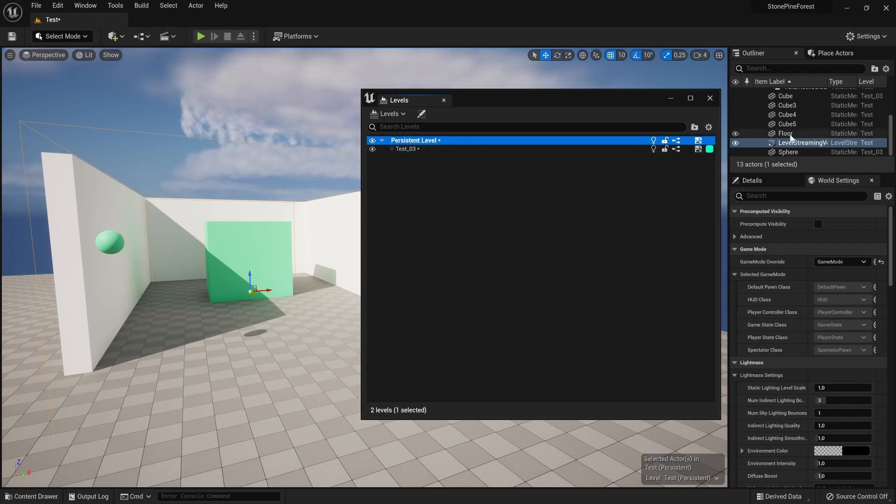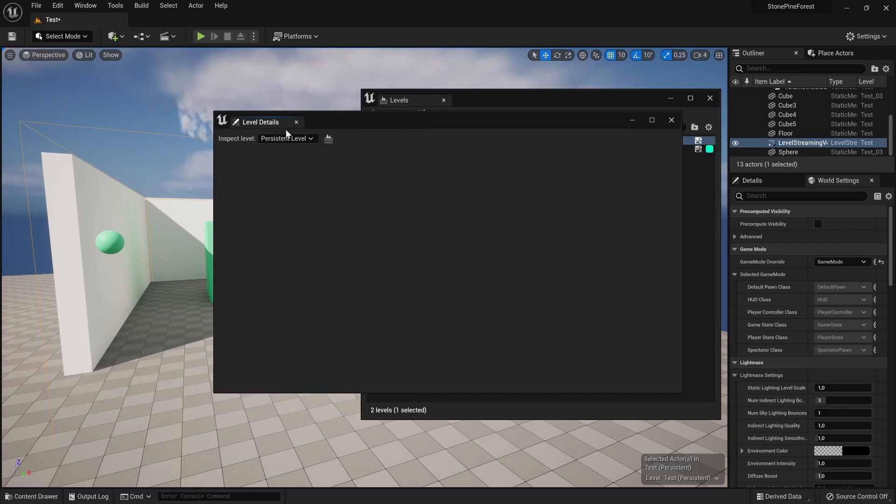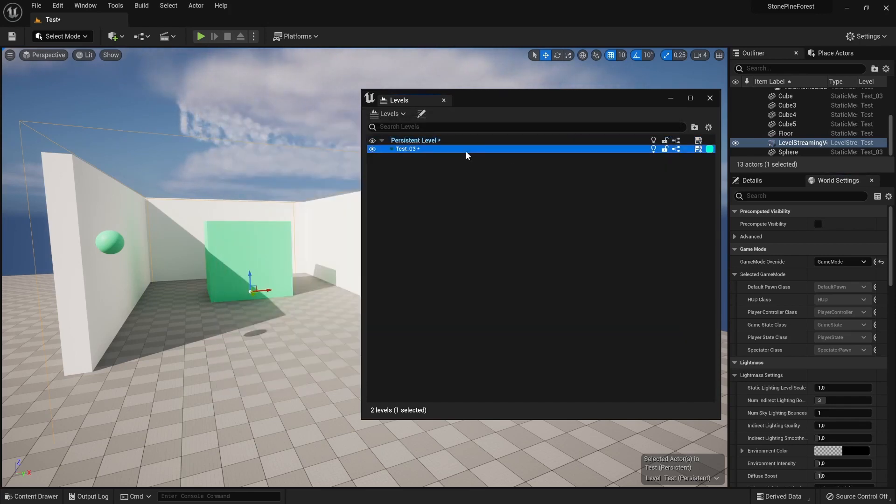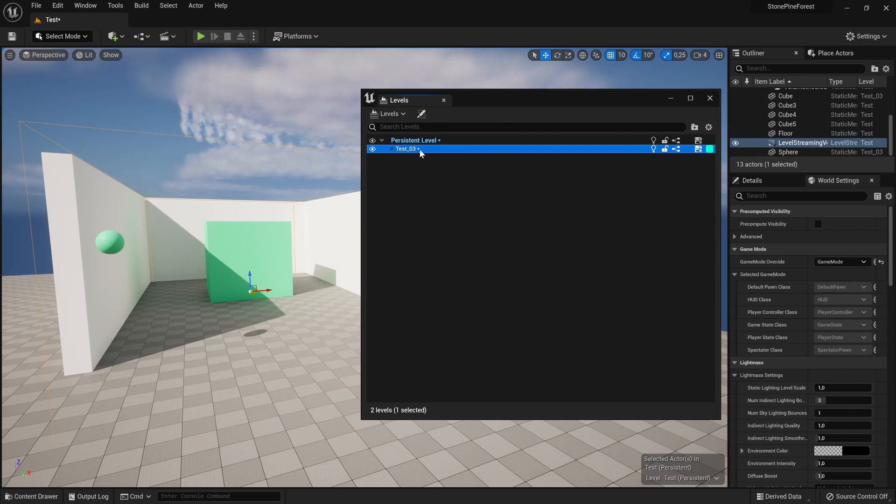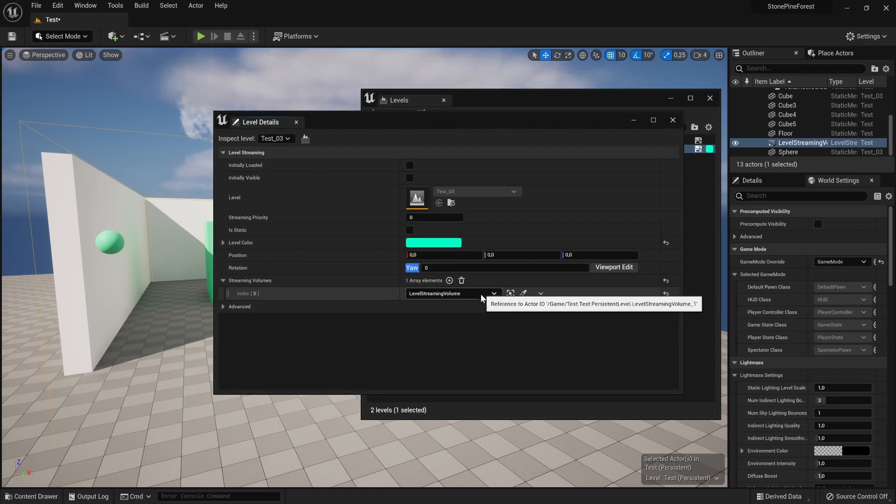You create the level streaming volume in your persistent level, and then you click this button here, Summon the Details. You click this one because that's the one you want to load in when you walk into it, then you just tell it to use this streaming volume.